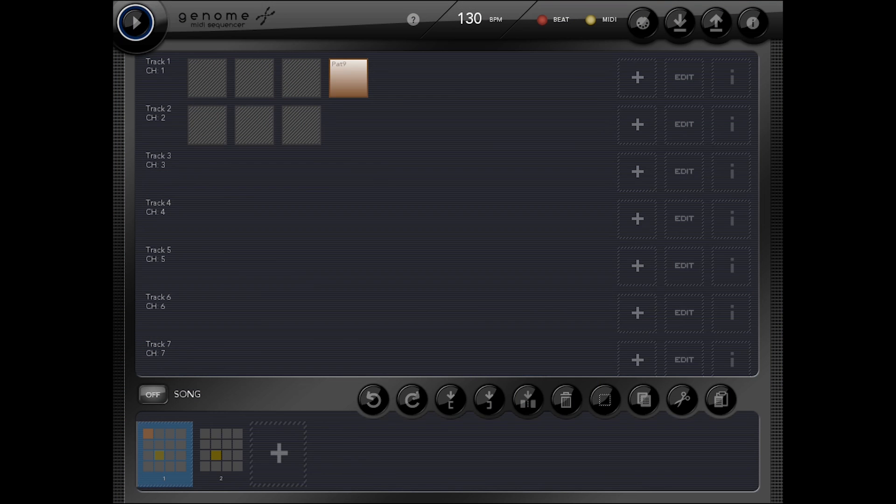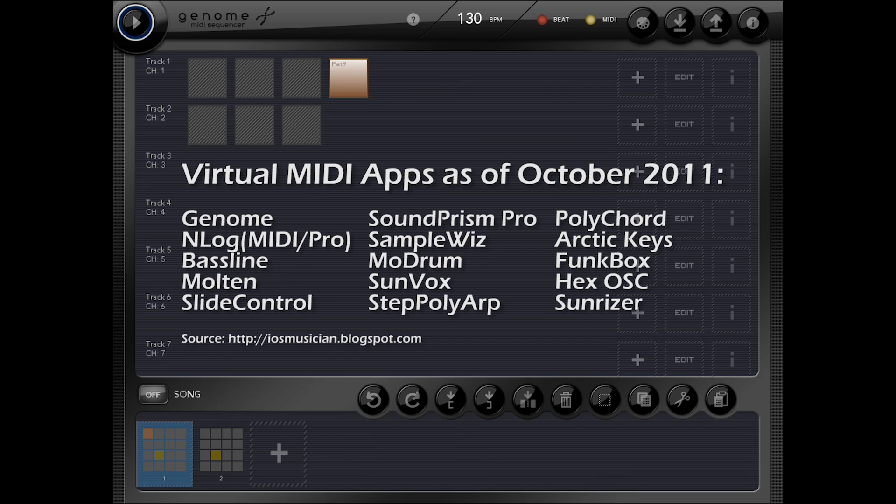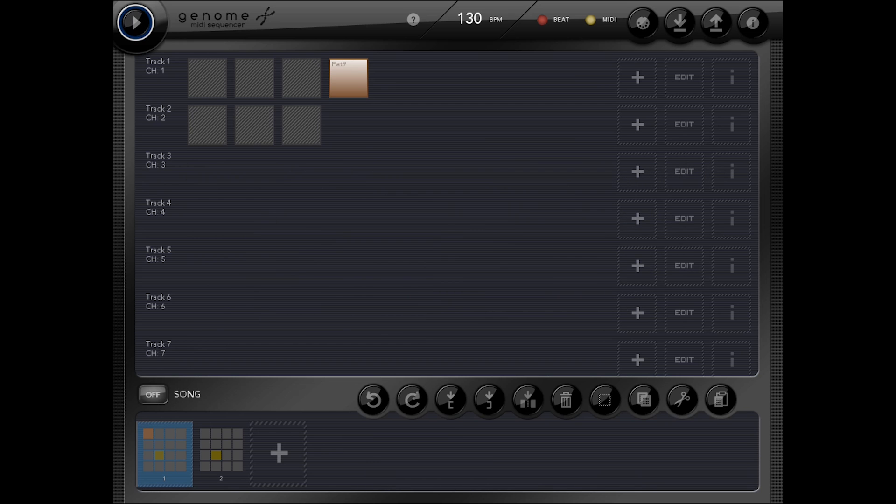So keep in mind, you can only have three of those apps working at once before you start to run into some sort of weird audio output problems. In addition to the apps I've shown you, you can also use N-Log, Synth Pro, SampleWiz and FunkBox, as well as others that I'm sure will come down the pipeline. But right now I've got Sunriser, Modrum and Bassline all playing together when I push one button.